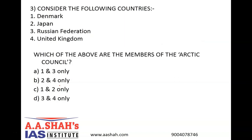Question number 3. Consider the following countries: 1. Denmark, 2. Japan, 3. Russian Federation, 4. United Kingdom. Which of the above are members of the Arctic Council? A: 1 and 3 only. B: 2 and 4 only. C: 1 and 2 only. D: 3 and 4 only.